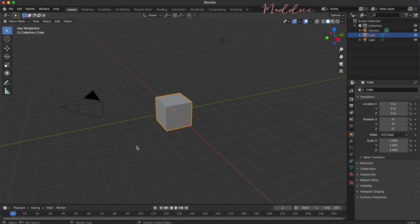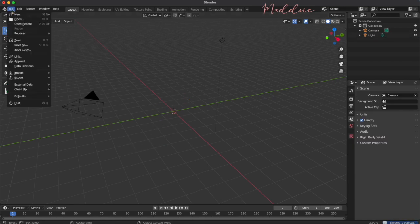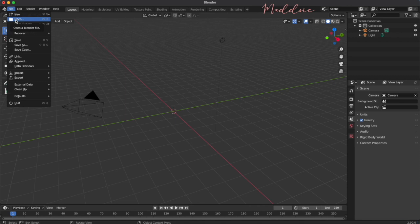Open Blender and delete the cube by hitting X on your keyboard. Go to file, open and select your rig and load it into Blender. I'm going to open mine from recent.